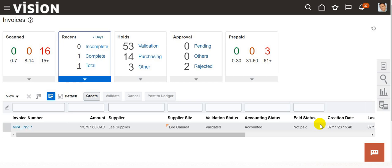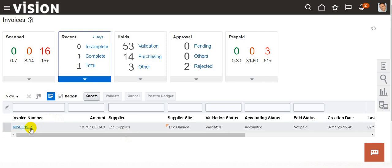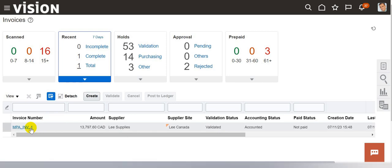Hello everyone. In this video we are going to demonstrate how to modify the proration method for multi-period accounting feature in Oracle Fusion Payables. To start with, let me open this invoice which is already created by selecting the multi-period accounting attributes.